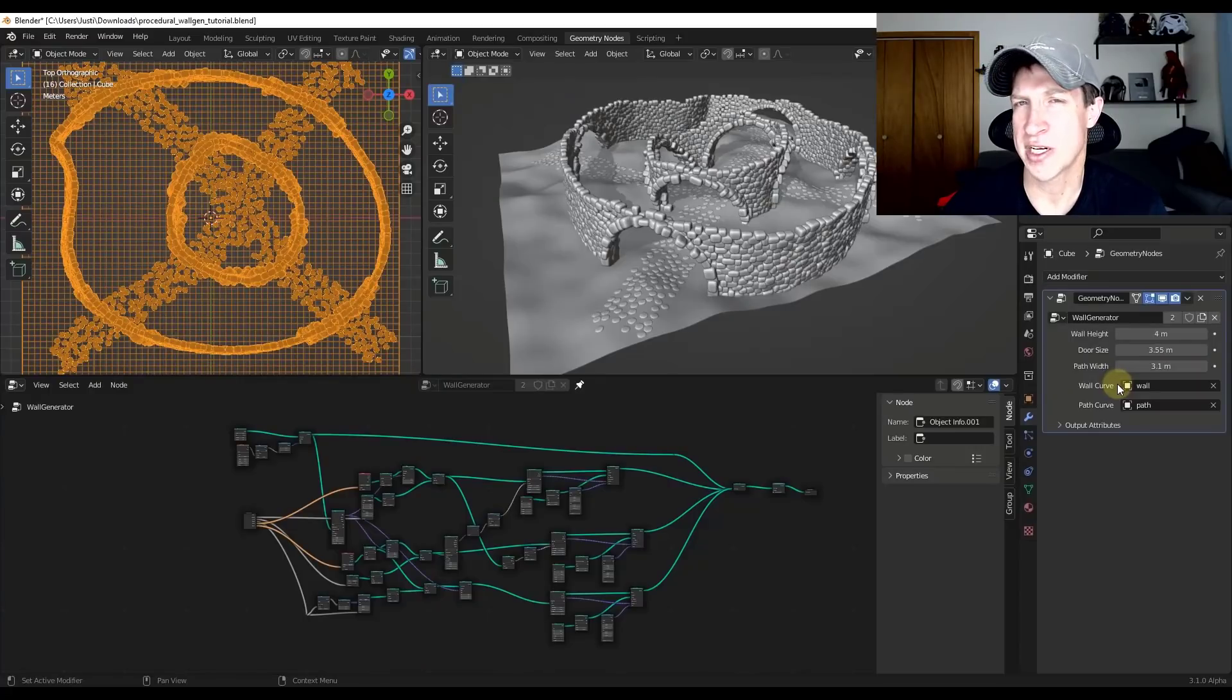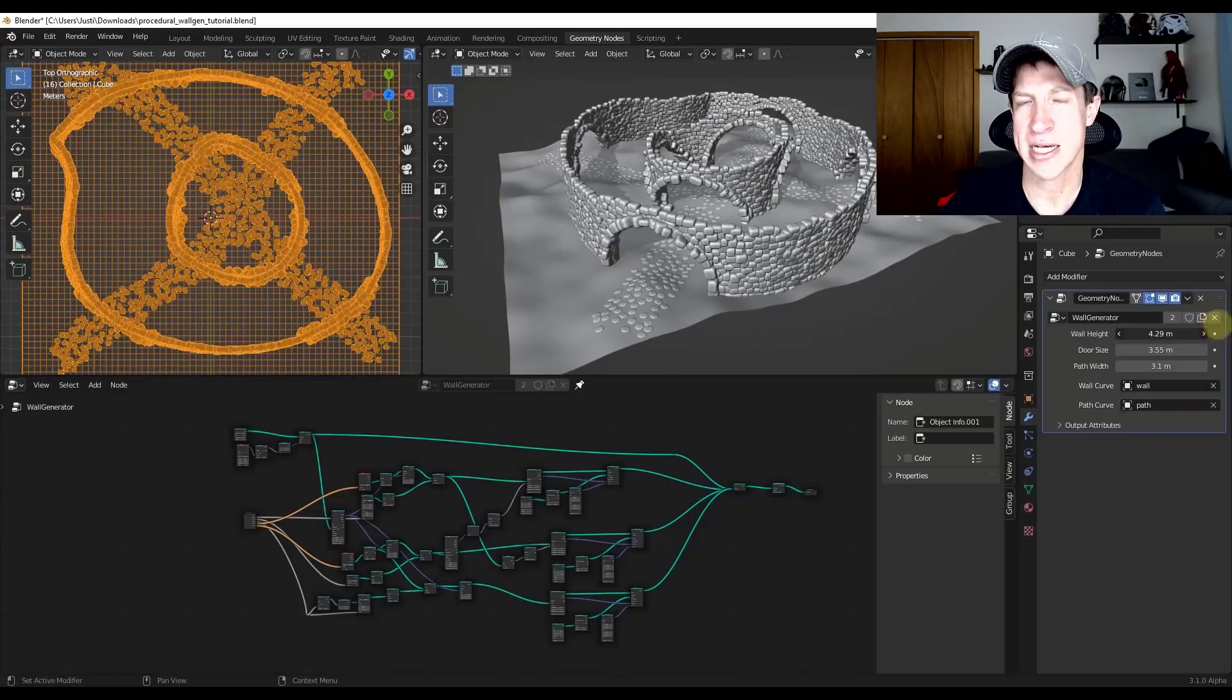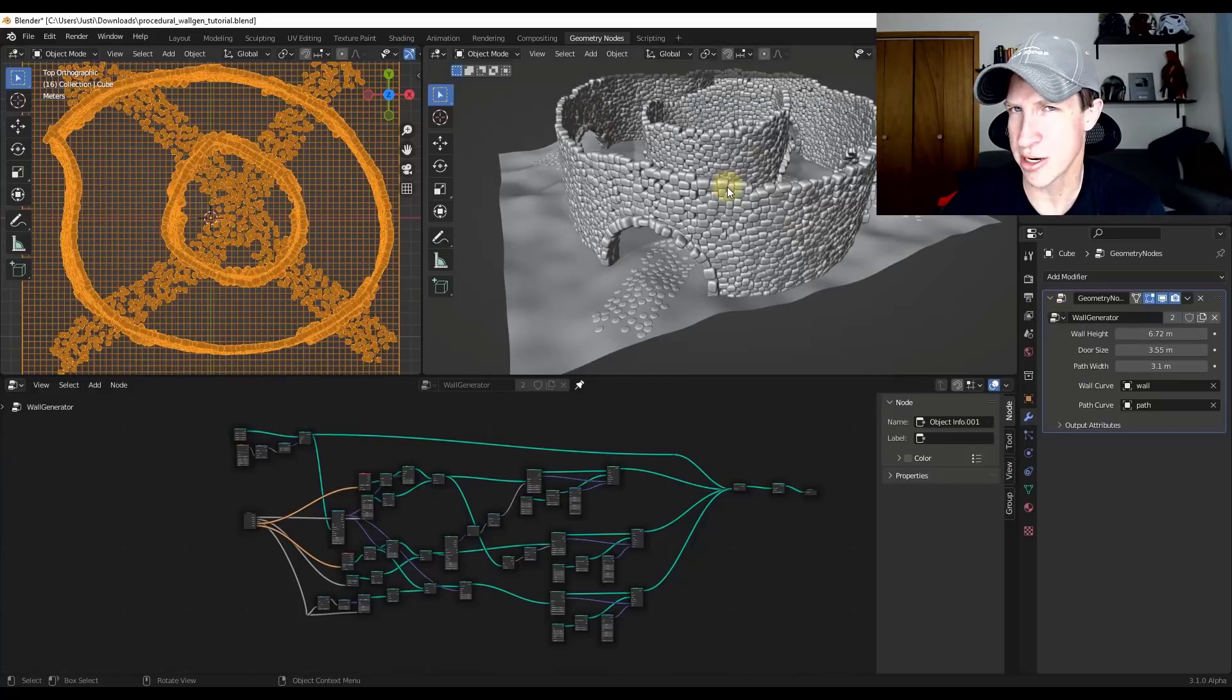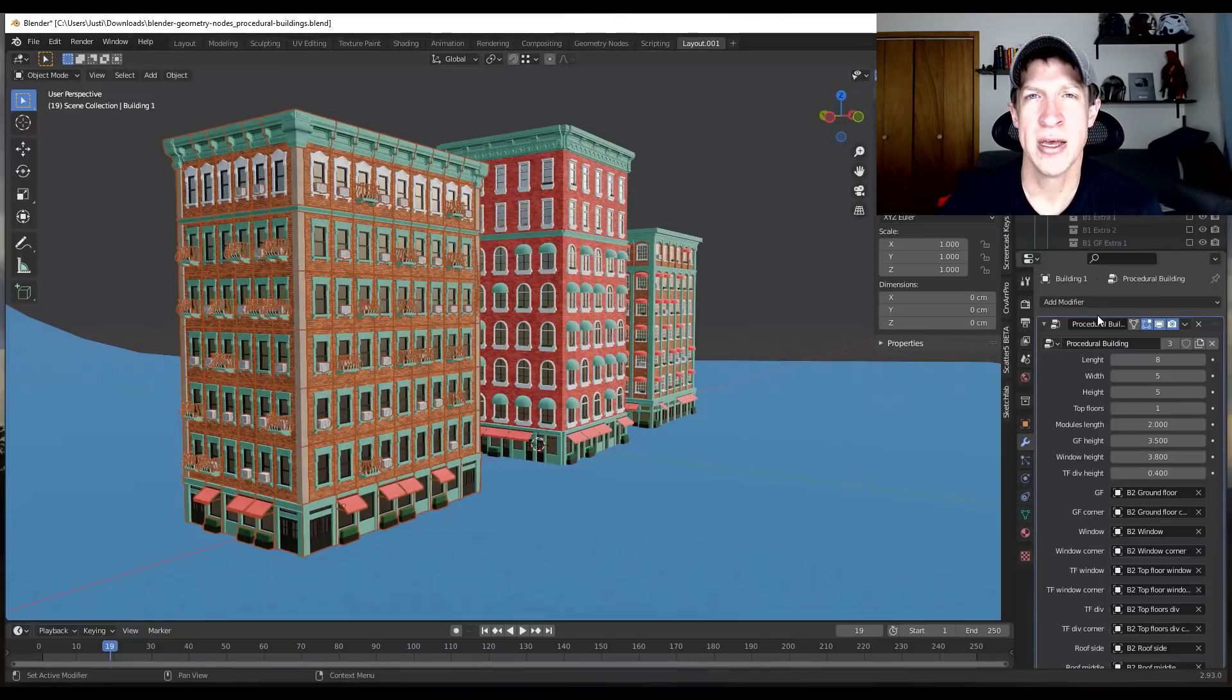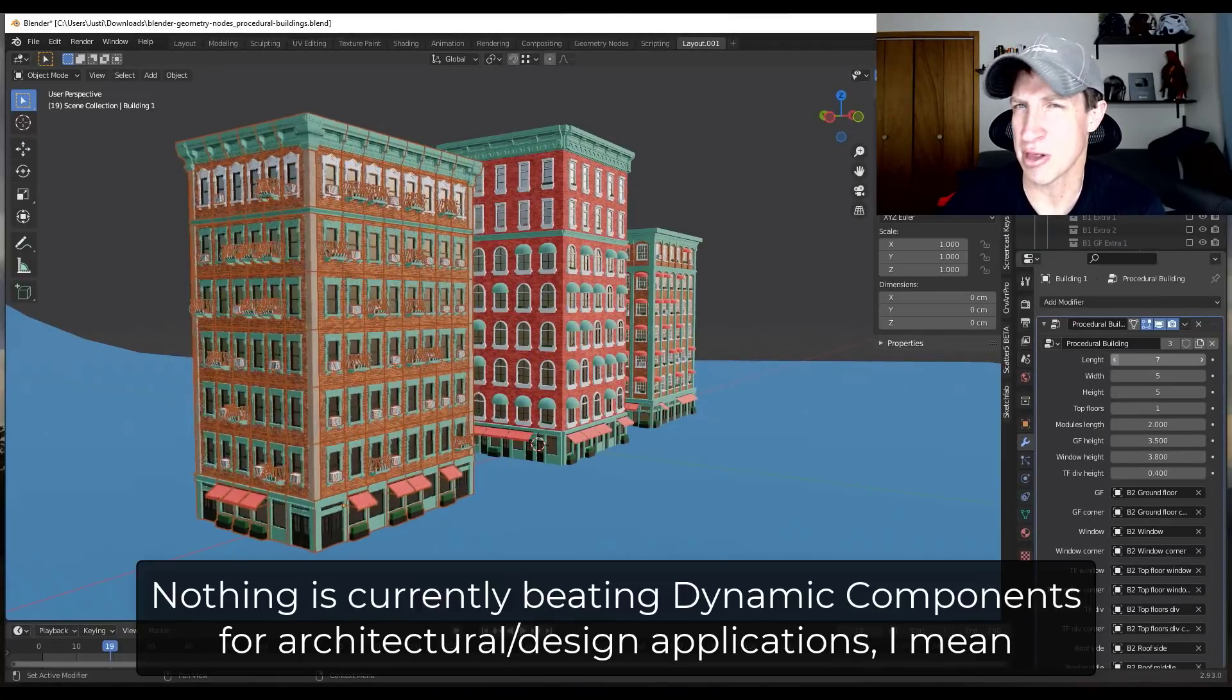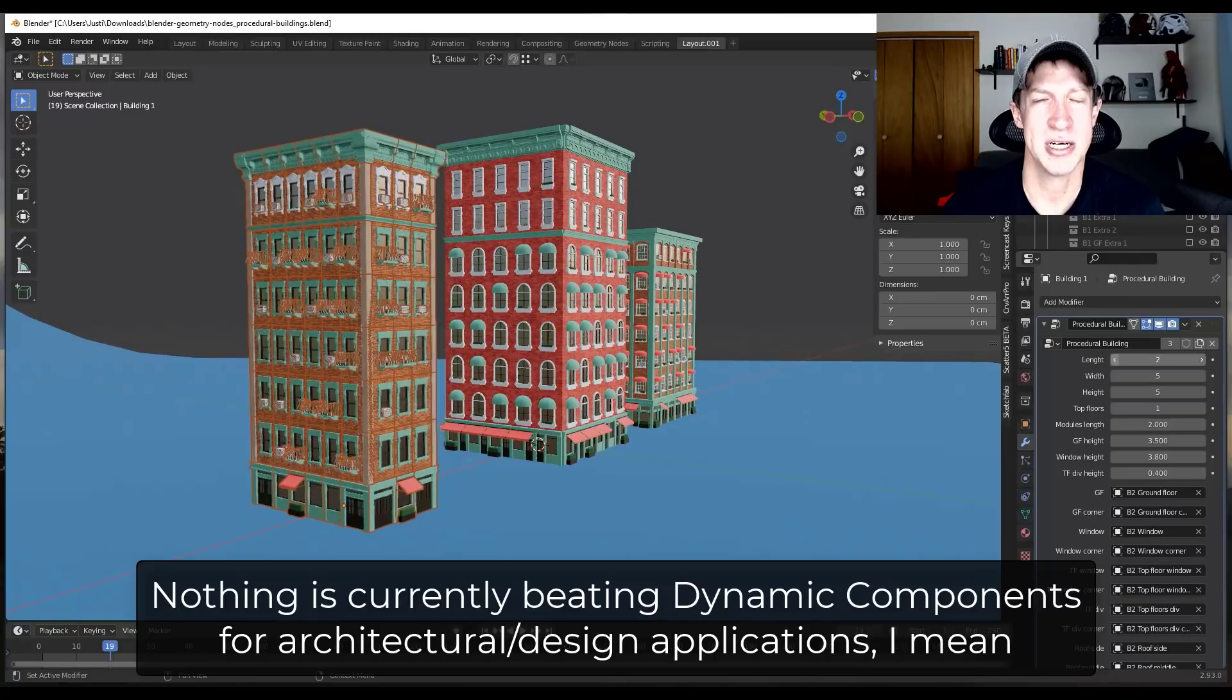So that's a feature that Blender just rolled out. That's more like a mathematically based way of controlling your geometry. There's really interesting applications for this, but at the moment, nothing is really beating the simplicity of dynamic components and now the live components that are inside of SketchUp.